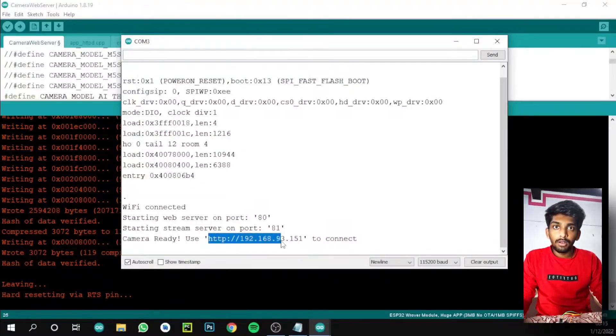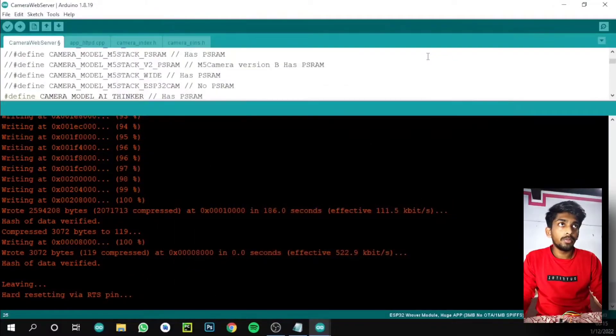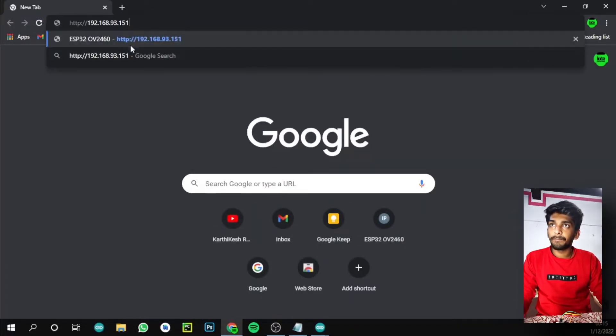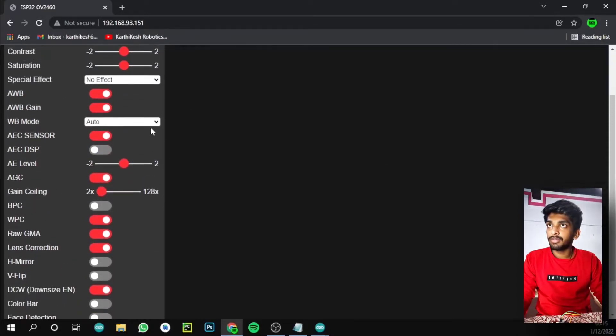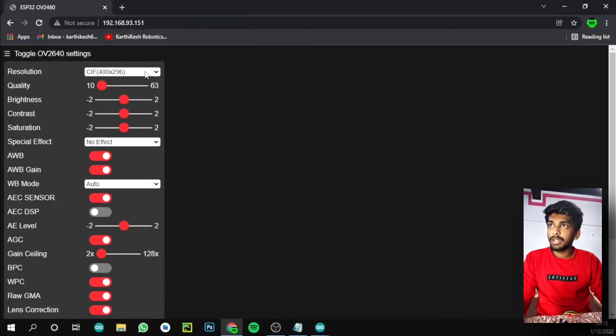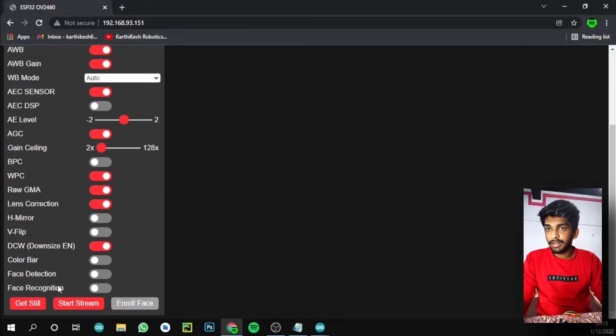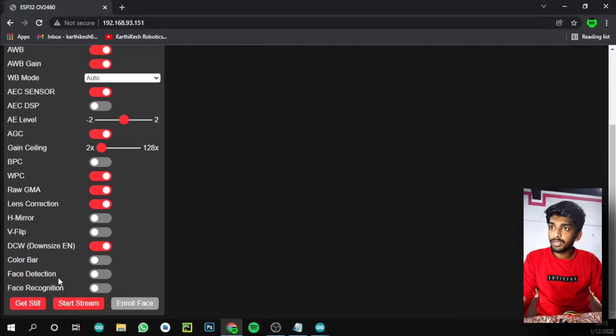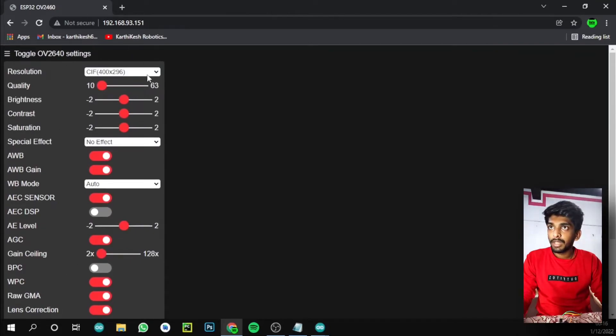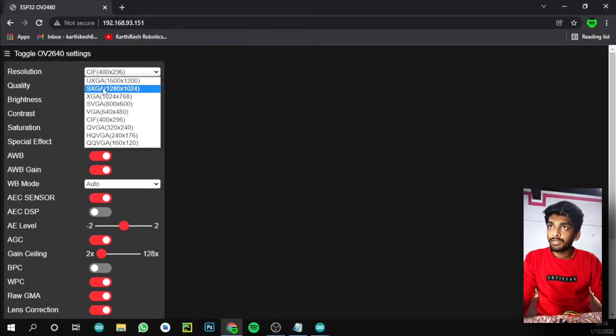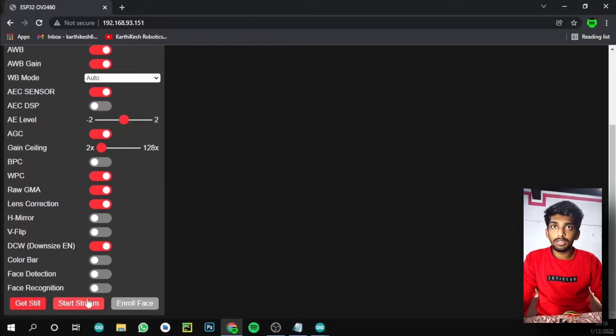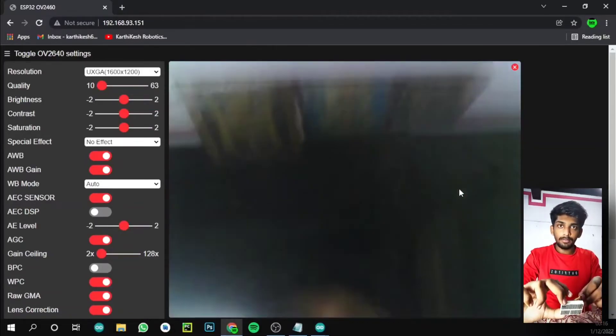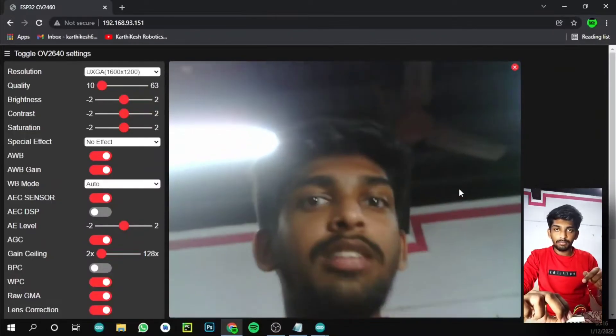Just copy it and open a web browser. I'm using Chrome. Paste it and press enter. You can see this website, which is a local host because we are connected to our own network. You can see the resolution, quality, brightness, contrast, saturation, and so many options. At last we can see face detection and face recognition - we are going to upload these kinds of projects in future using Python. Make the resolution high, then at last start stream. You can see my hand is here and my face. We successfully done this project.